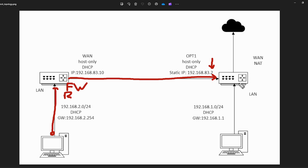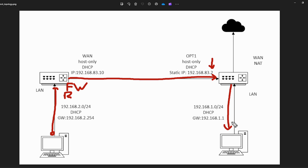Once traffic reaches the second pfSense machine, that router has to determine what to do with the received traffic. It will forward traffic into the destination network to whatever machine is inside. We also want to consider traffic going back and forth between the networks, so we will set up a static route on this router to allow return traffic as well.